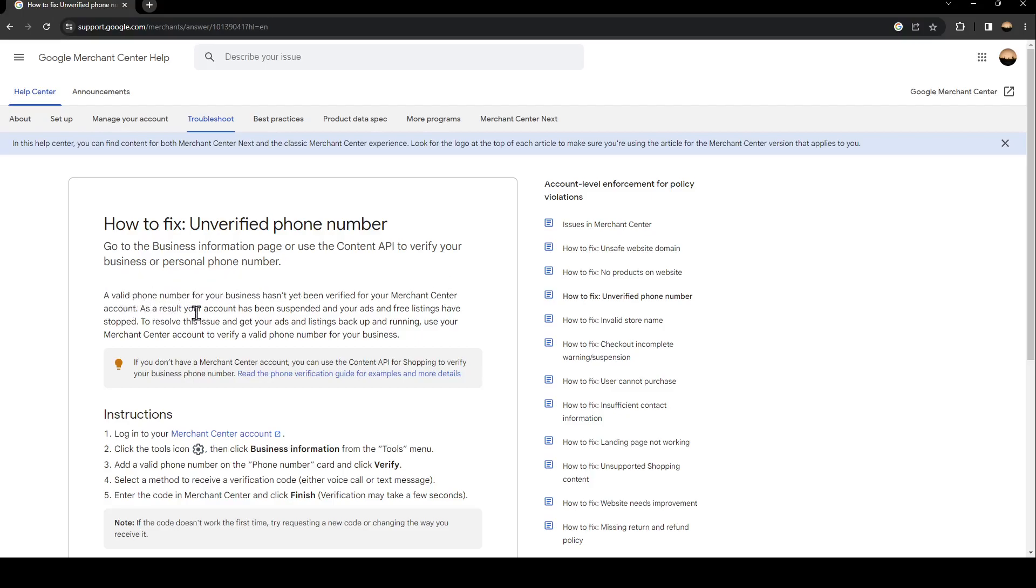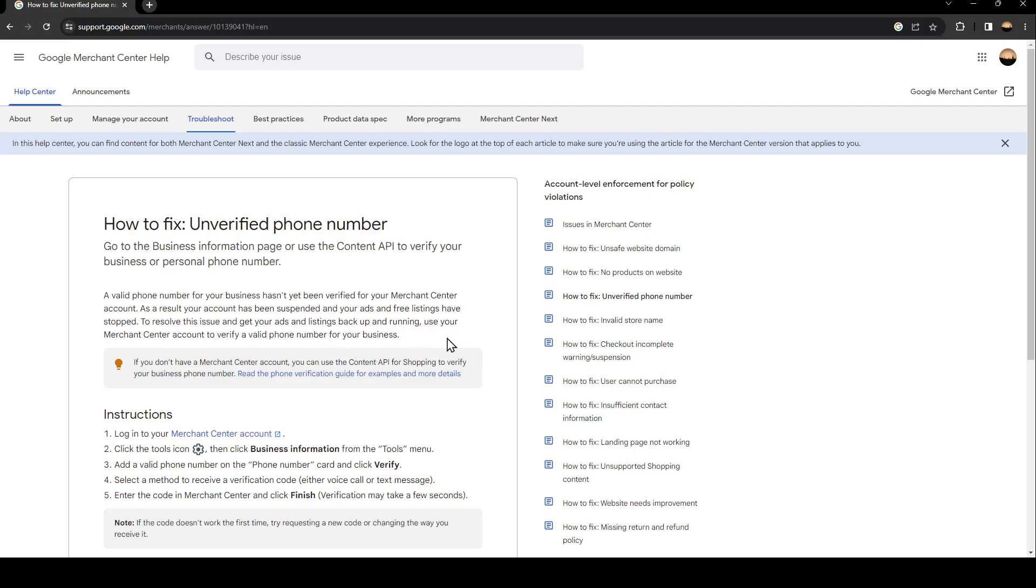As a result, your account has been suspended and your ads and free listings have been paused. To resolve this issue and get your ads and listings back up and running, use your Merchant Center account to verify a valid phone number. If you don't have a Merchant Center account, you can use the Content API for Shopping to verify your business phone number.